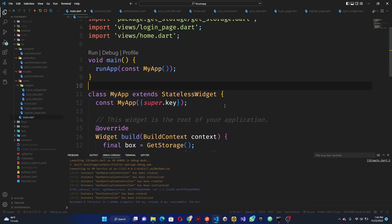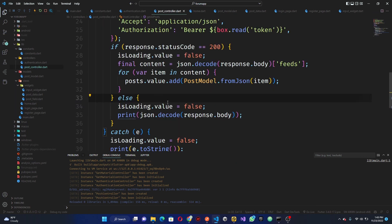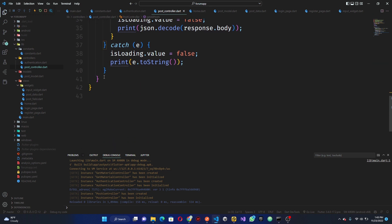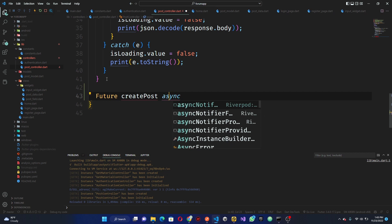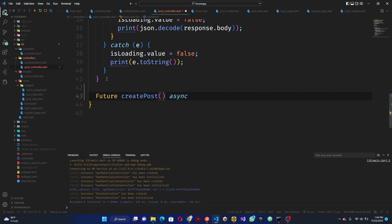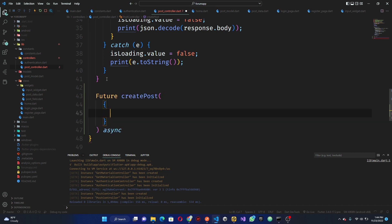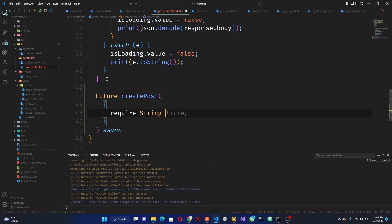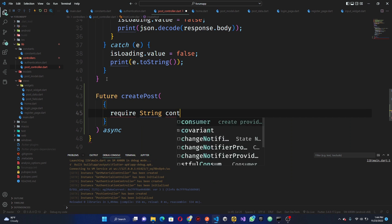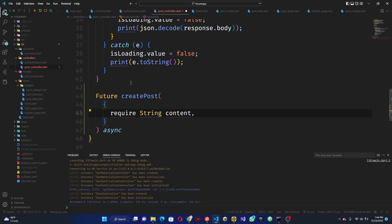Now let's go ahead and look at what I want to do. We want to allow the user to be able to post, so in our post controller here we can go right down here and we can have a feature — which is 'create post' — so we can make this async. This is a method, and in this method we are going to be requiring a string. What do we need? Content — actually it's just content that we need.